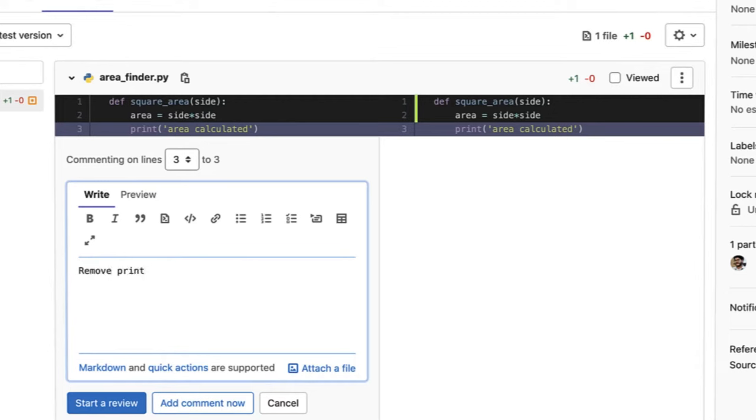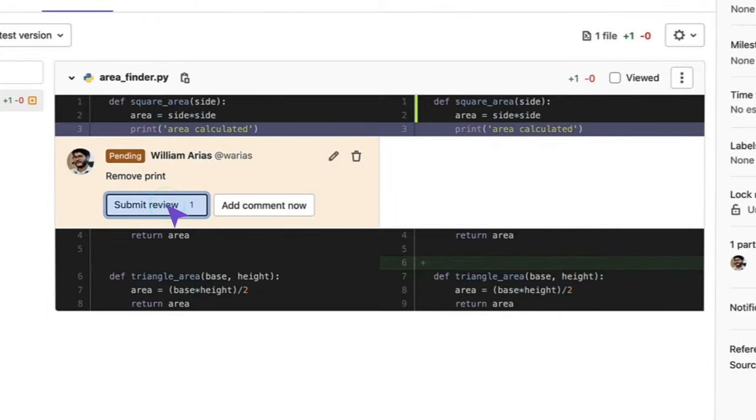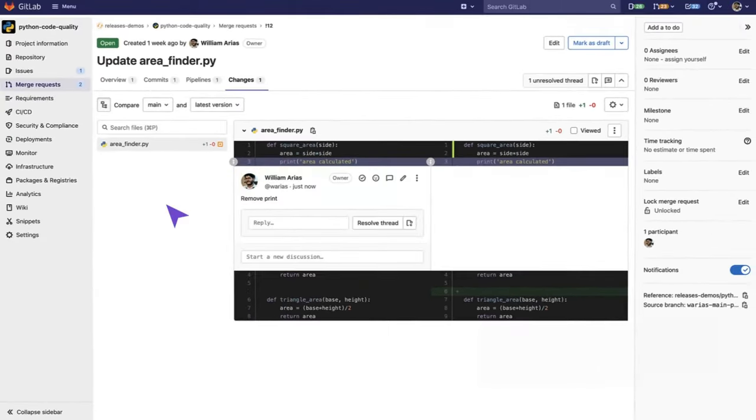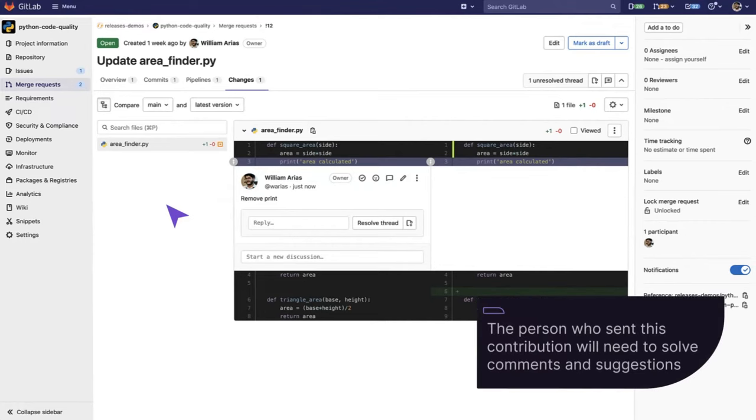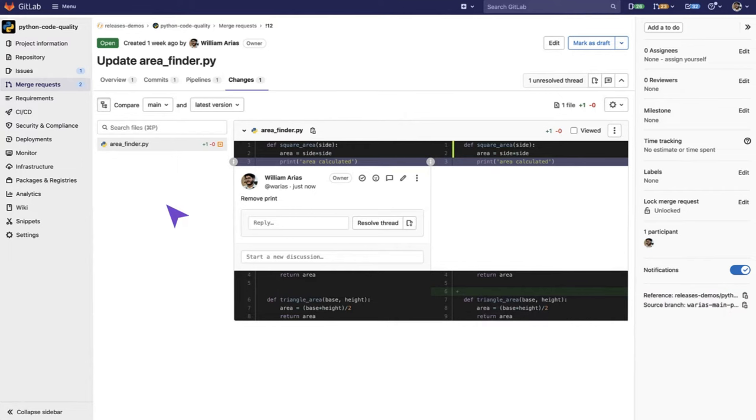Once I add my comments to this contribution, I can click on Start a Review and submit it. This will start a workflow in which the person who sent this contribution to the code base will need to solve the different comments or suggestions to the code in order to be able to merge the final result to the code base.